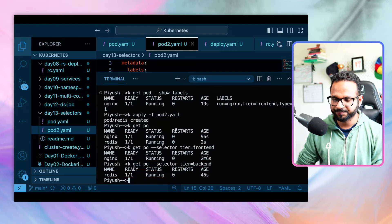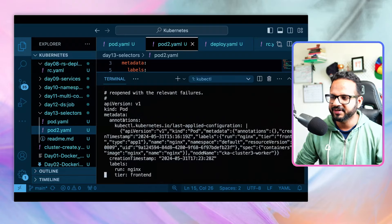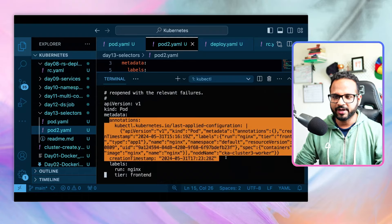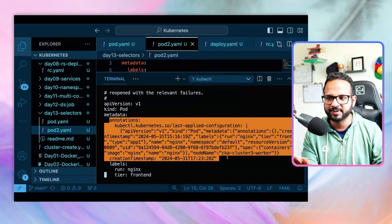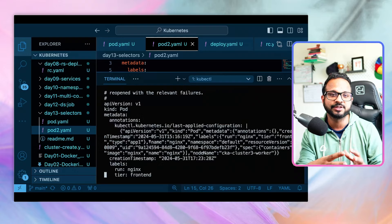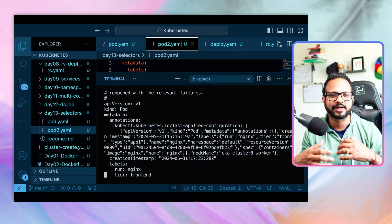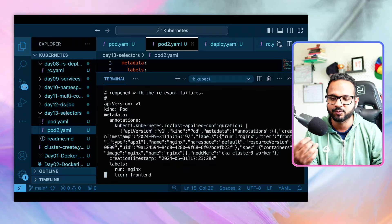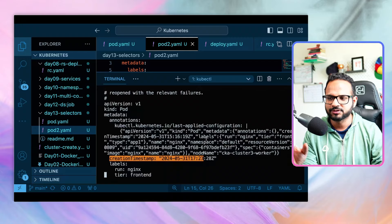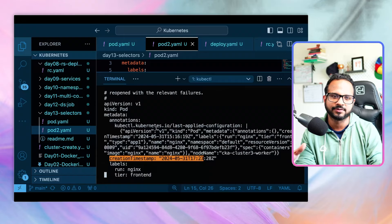Looking at the pod YAML with `kubectl edit`, we can see an additional field inside metadata called `annotations`. Annotations are not labels, but similar in structure. They store additional information about the object itself — such as the last applied configuration, so controllers know how to roll back changes, creation timestamps, and so on. Annotations store metadata about the resource, whereas labels are used for selection and grouping.